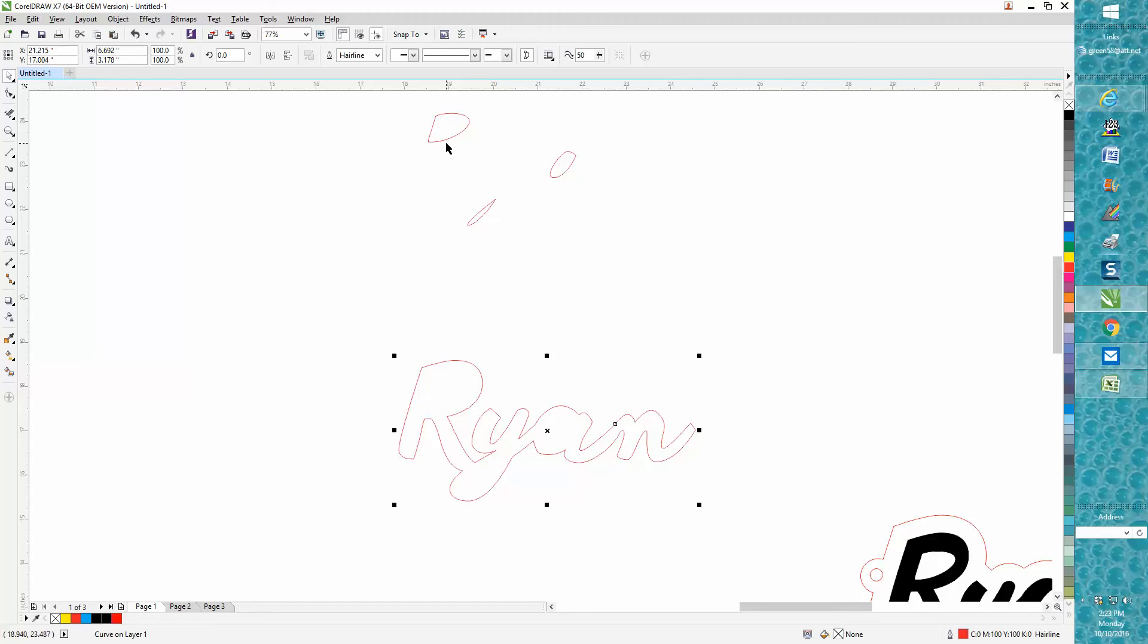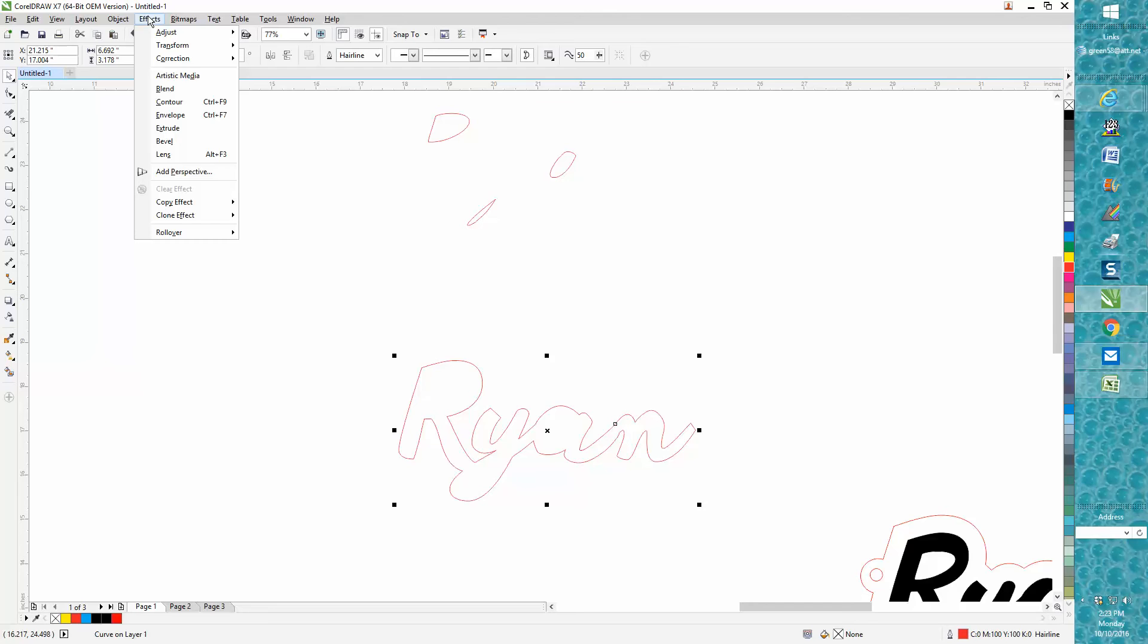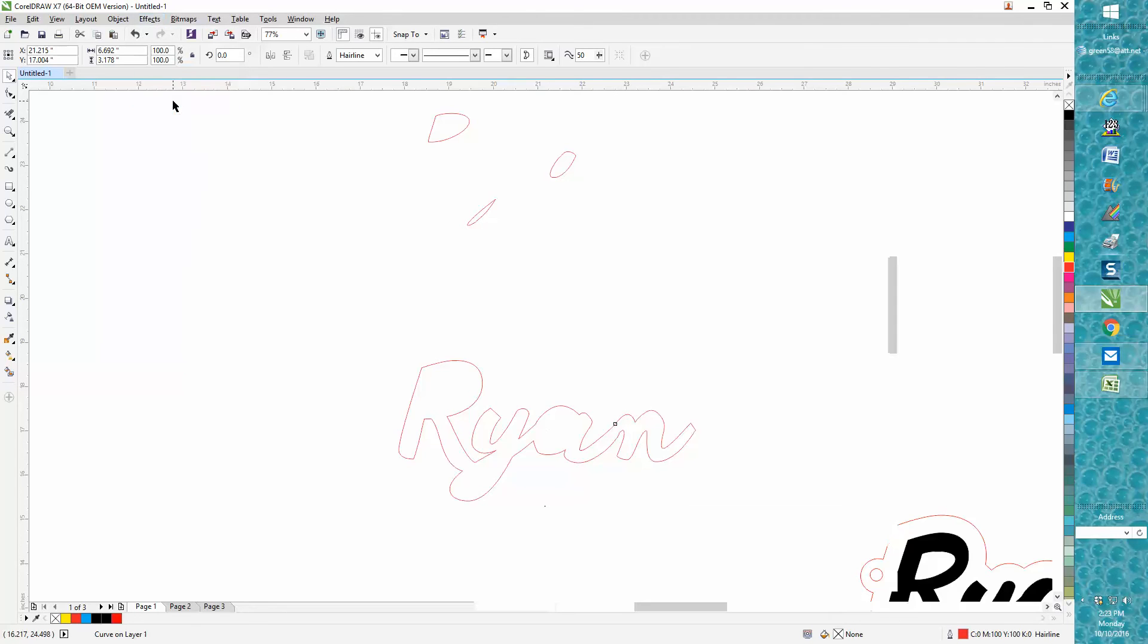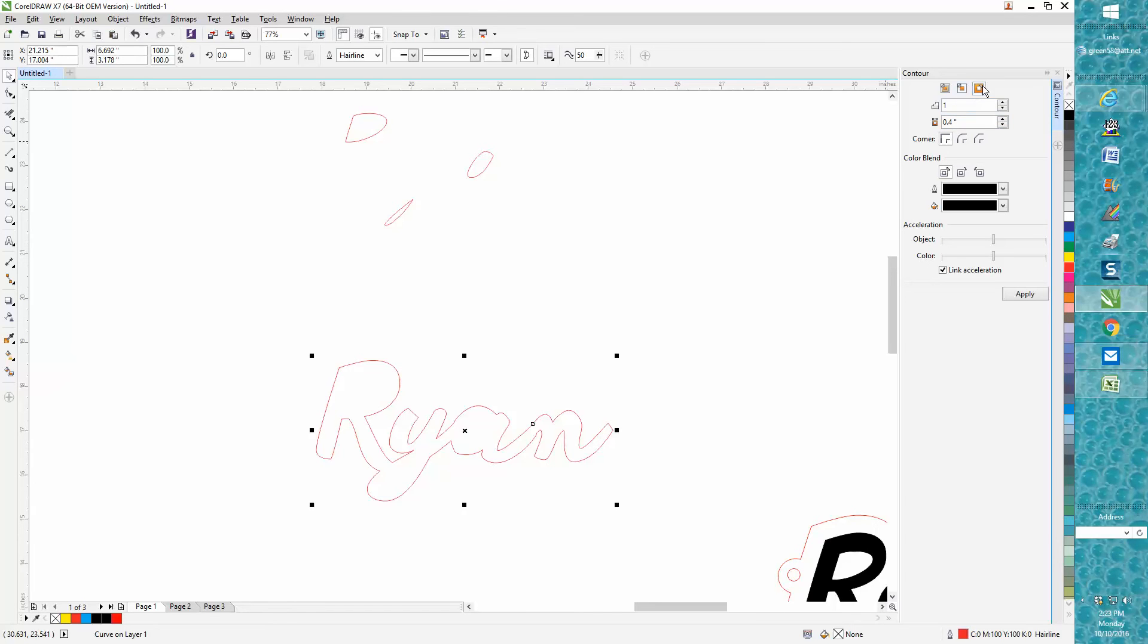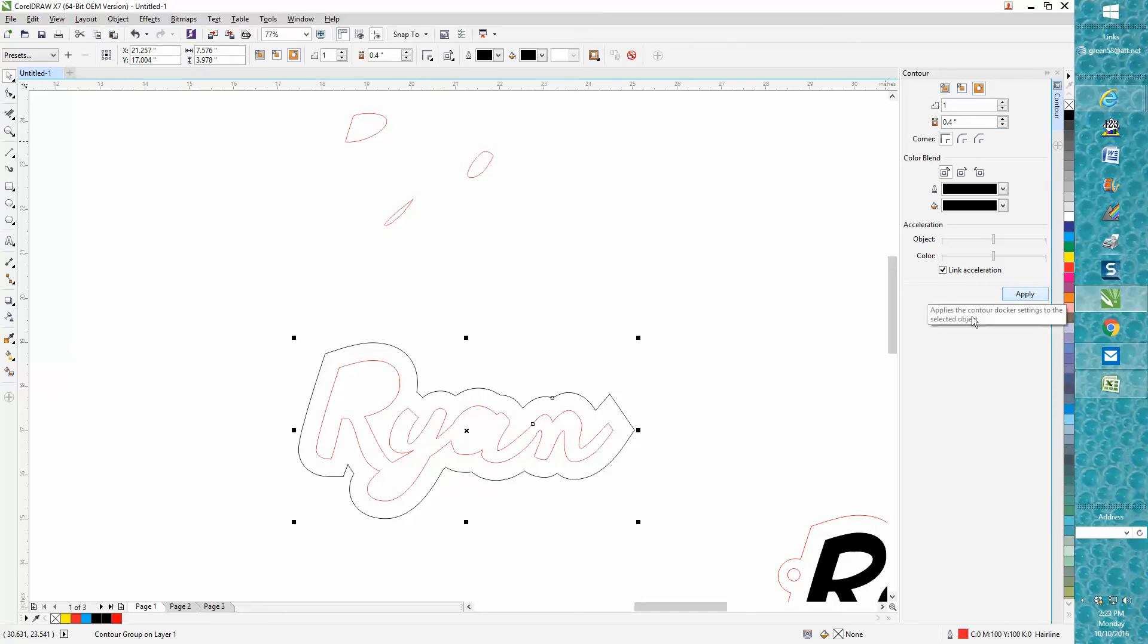We can bring them back later at any time. Now I'm going to go to Effects, Contour. I tried a half inch, it looked too much, but I'm going to go 0.4 of an inch one time to the outside, hit apply, and you can see it worked pretty good.